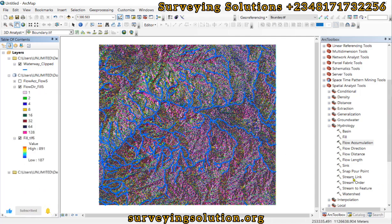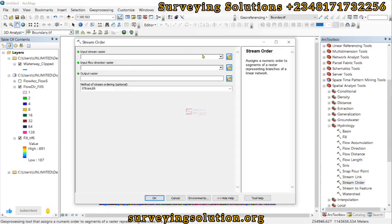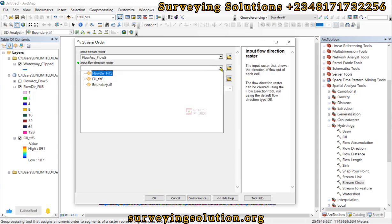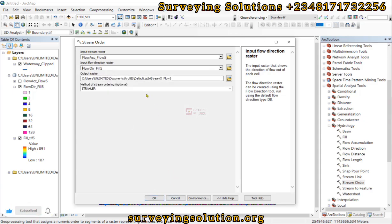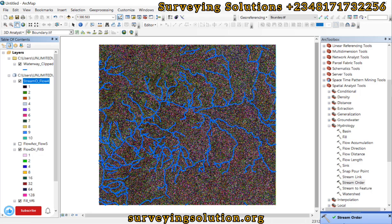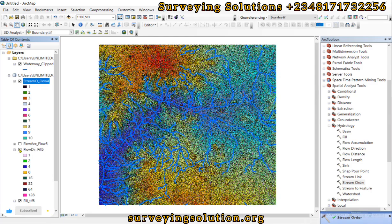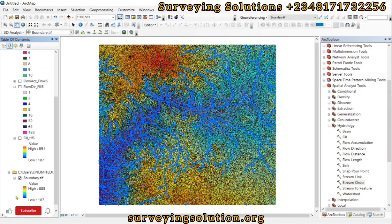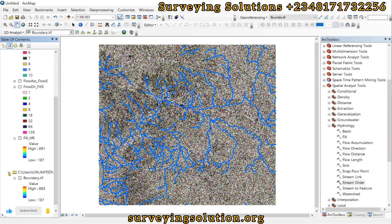Other options include Stream Order and Stream to Feature. The Stream Order tool assigns a numerical order to the segments of a raster representing branches of a linear network. The input is the flow accumulation and the flow direction raster; we click OK. We have the stream order output. If we turn off other layers and display just the stream order, we can zoom in to see different stream directions.